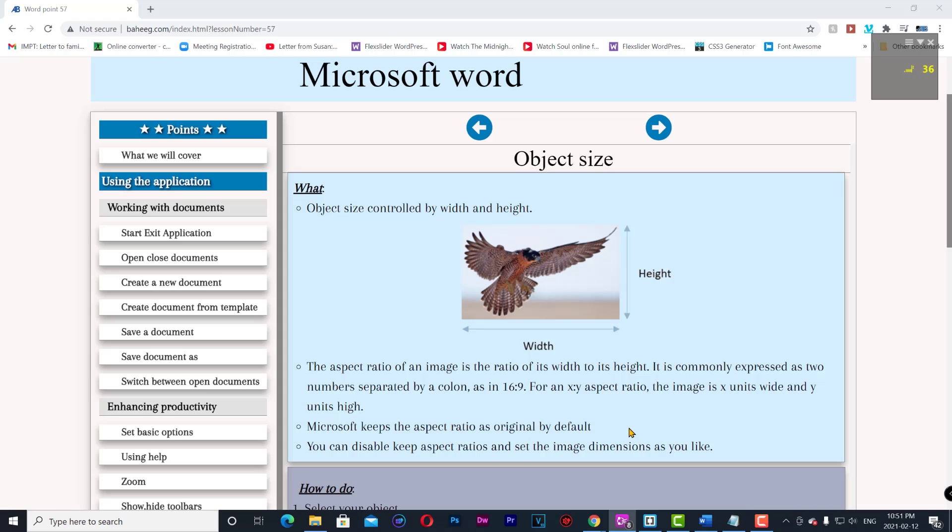Microsoft keeps the aspect ratio as original by default. You can disable keep aspect ratio and set the image dimensions as you like.